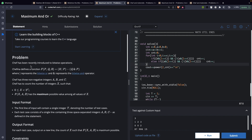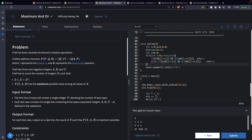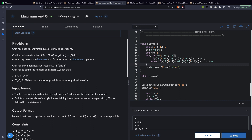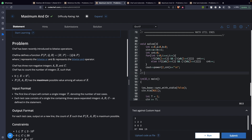The problem defines a function f(p, q, r) as r OR (p minus q) AND p, where these are basic bitwise operations. Given three integers a, b, and c, we have to count the number of integers x such that f(x, a, b) has the maximum possible value. What we are looking for is basically x OR b minus x AND a.